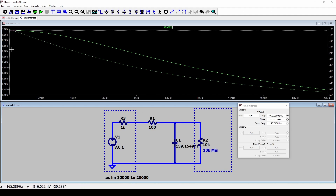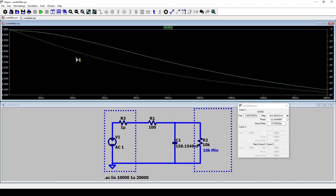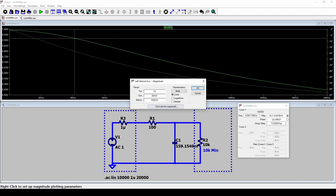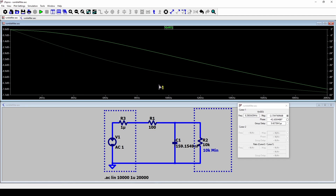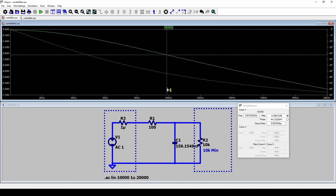Looking at the cutoff frequency at the 3 dB point with the new values, it is a lot closer to 10 kHz. You can go smaller and smaller on the resistor value, but the compromise is that you start affecting the source as well. If the source impedance were, say, 10 ohms, then your filter resistor would start to get closer to that value and you'd get attenuation from the source side too.